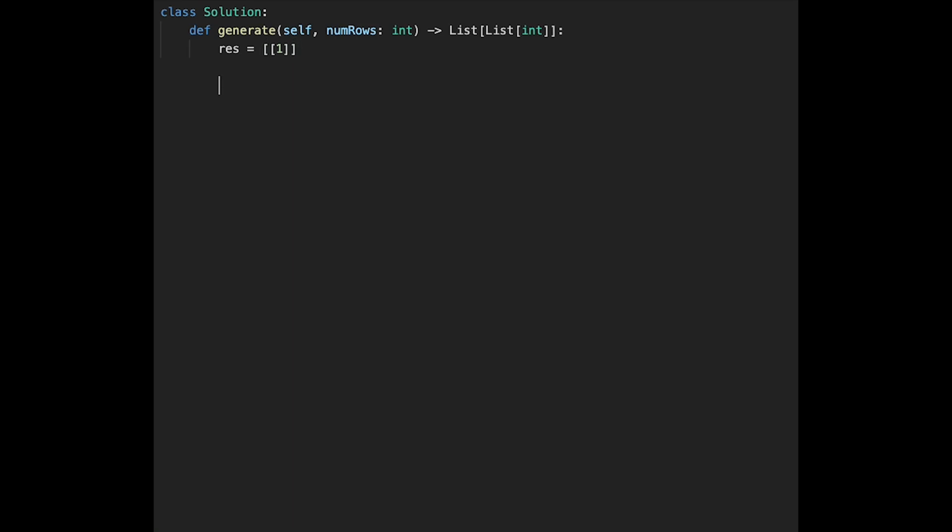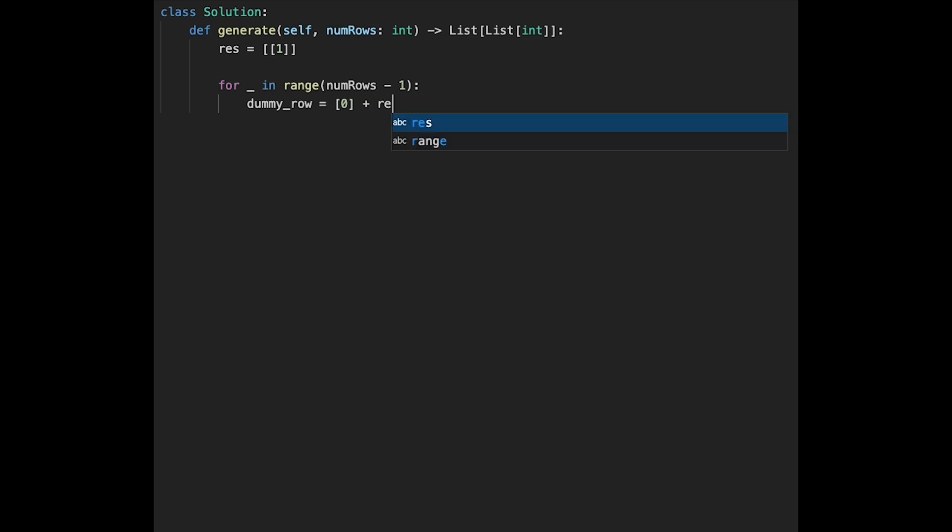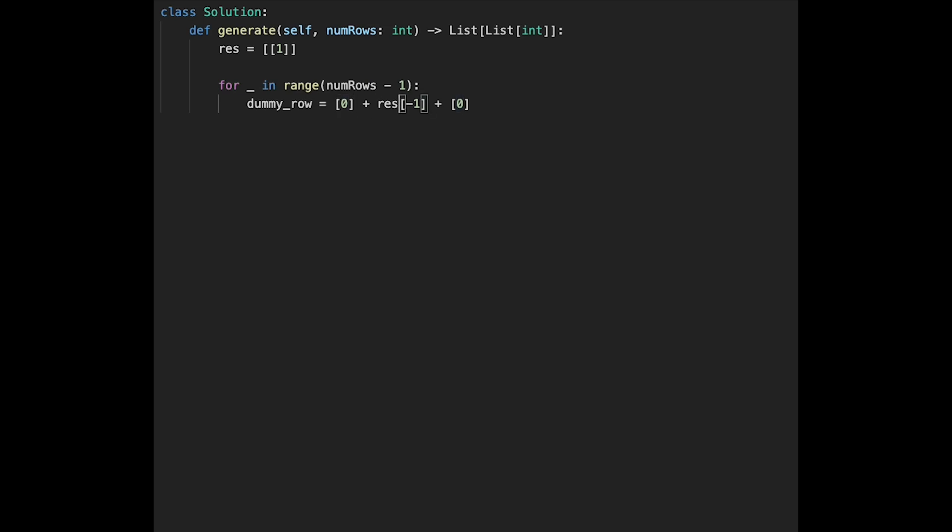And start looping for underscore in range and num rows minus 1. And then first of all, create a row with double 0. So let's call it like a dummy. Dummy row equal 0 plus result minus 1 plus 0. So this result minus 1 is the row right above current row. So if you are in the second row, this means like a first row. And add double 0 to head and end.